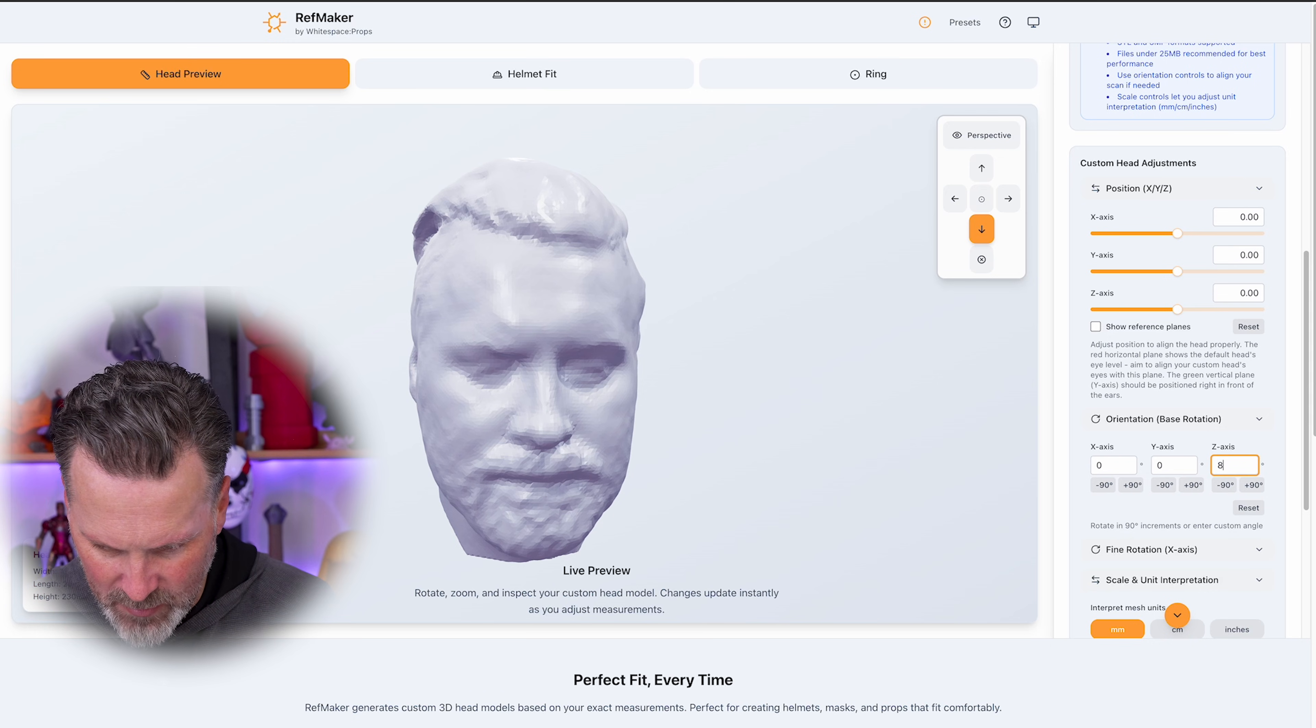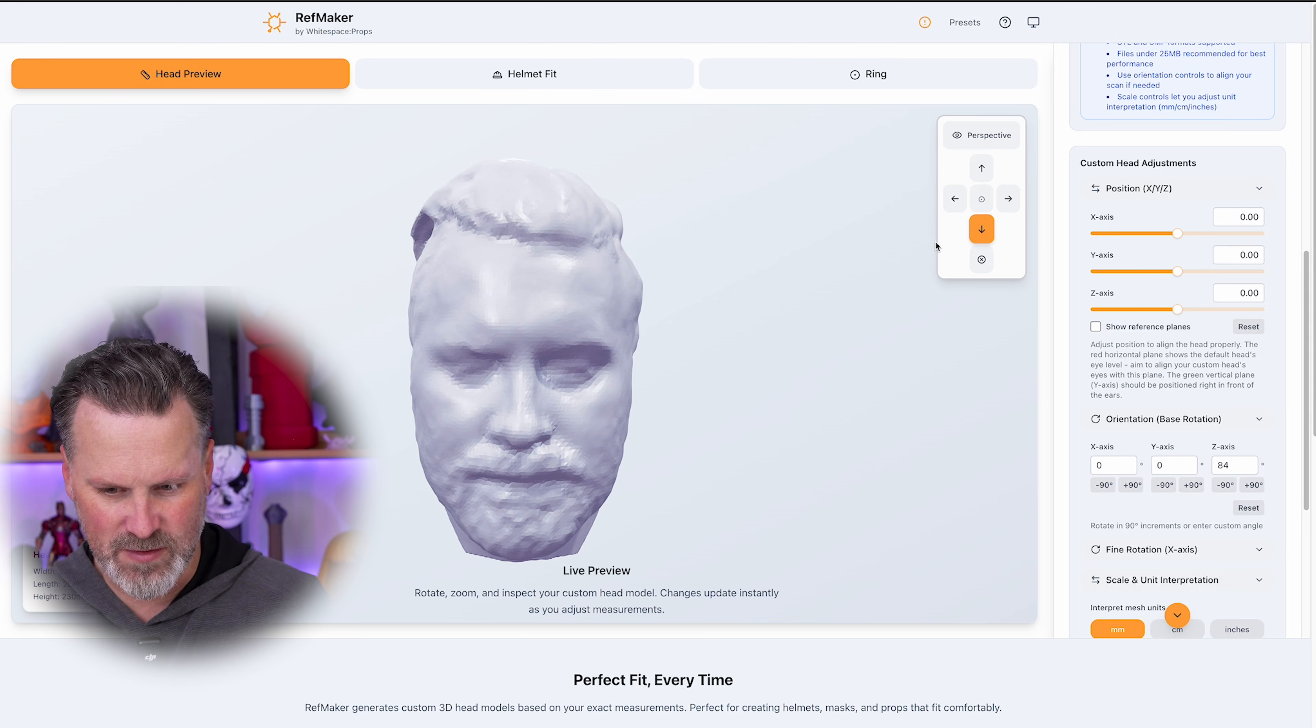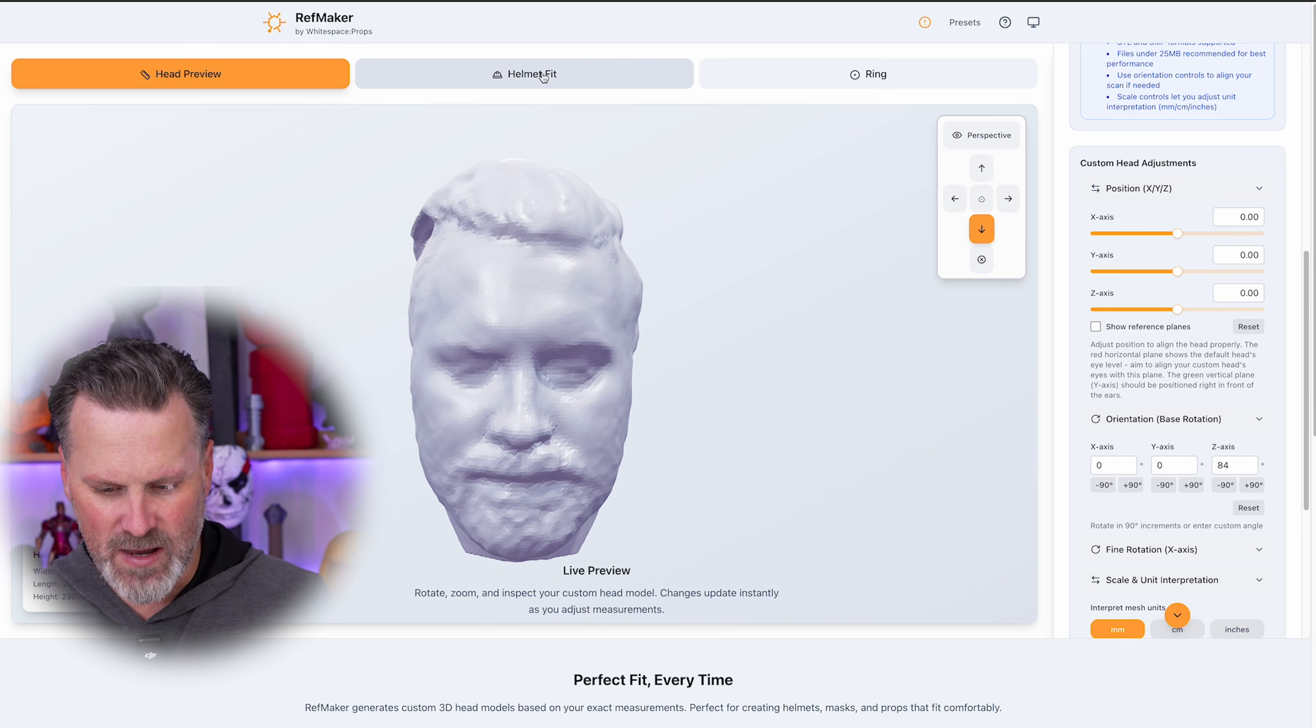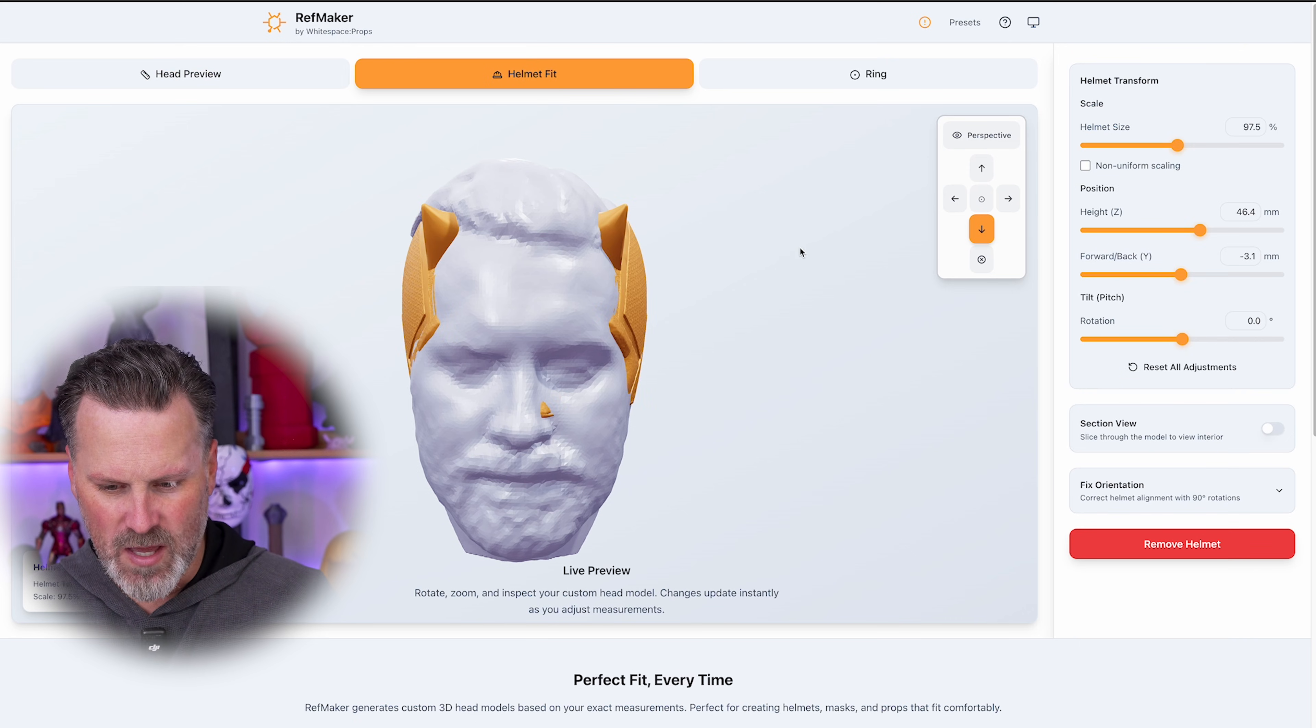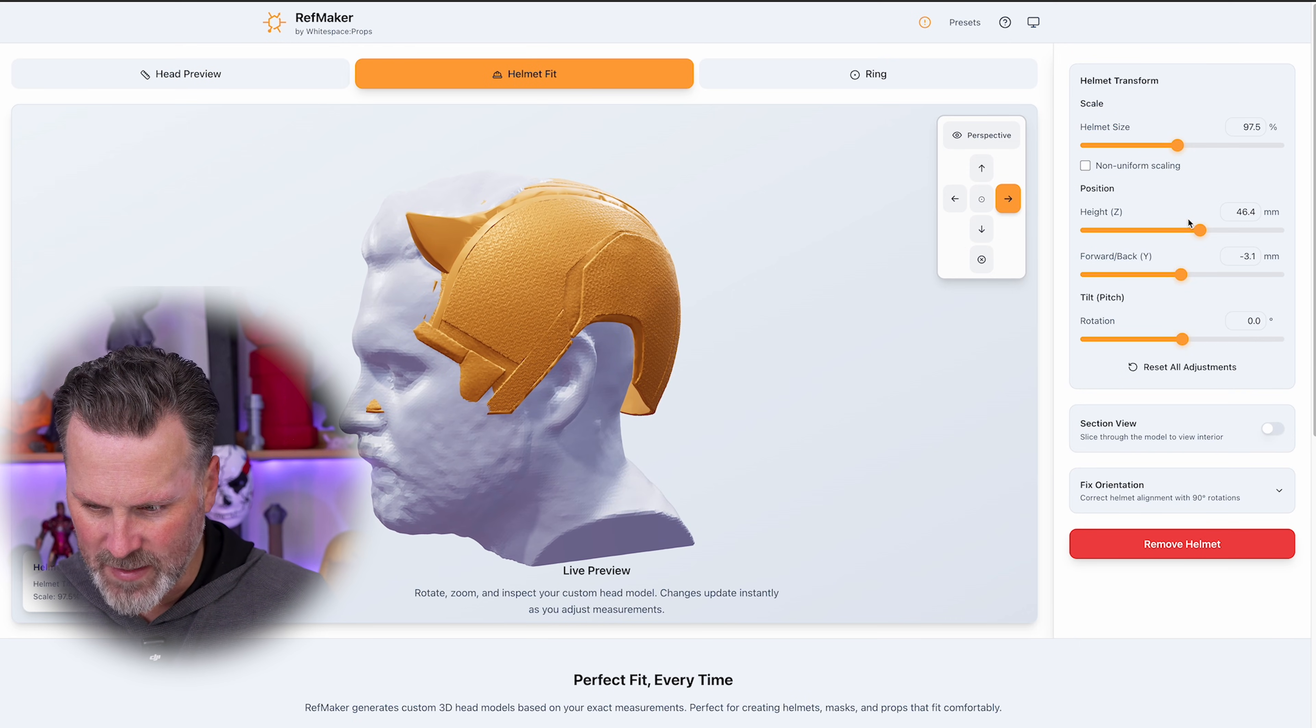So I'm going to tweak this ever so slightly here. And I think mine needs to be about 84, yeah, 84% here on the Z axis.